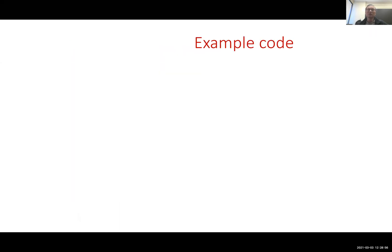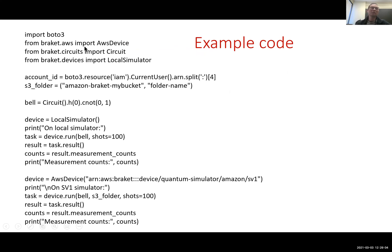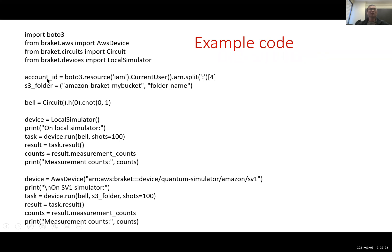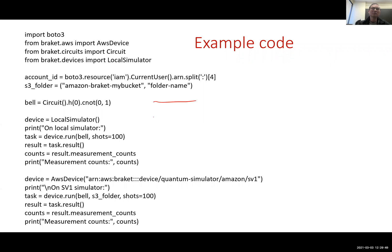Here is an example code. So you have to import boto3, import AWS device, import circuit, local simulator that we have seen earlier. Here is how you process your credential, your account ID equal to this boto3.resource, etc. And here is where you store the results. You assign the S3 folder. This is where you created the bucket and the folder under the bucket. And here is the circuit that we have seen before.